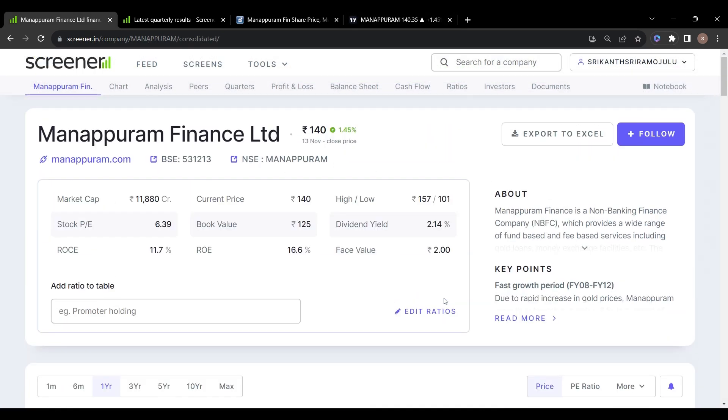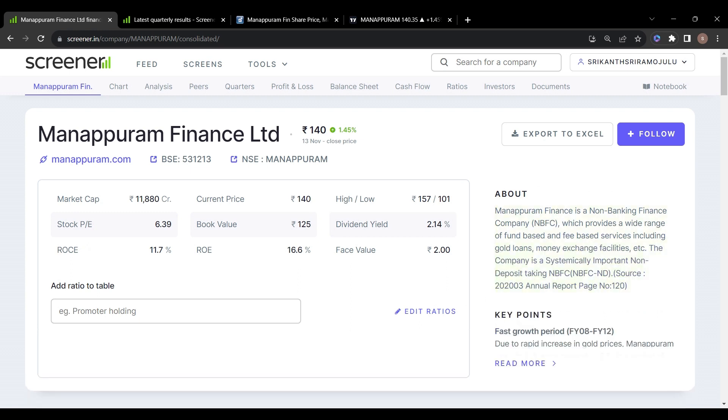The second stock on my list is Manapuram Finance Limited. Manapuram Finance is a non-banking finance company (NBFC) which provides a wide range of fund-based and fee-based services including gold loans, money exchange facilities, etc. The company is a systemically important non-deposit taking NBFC.